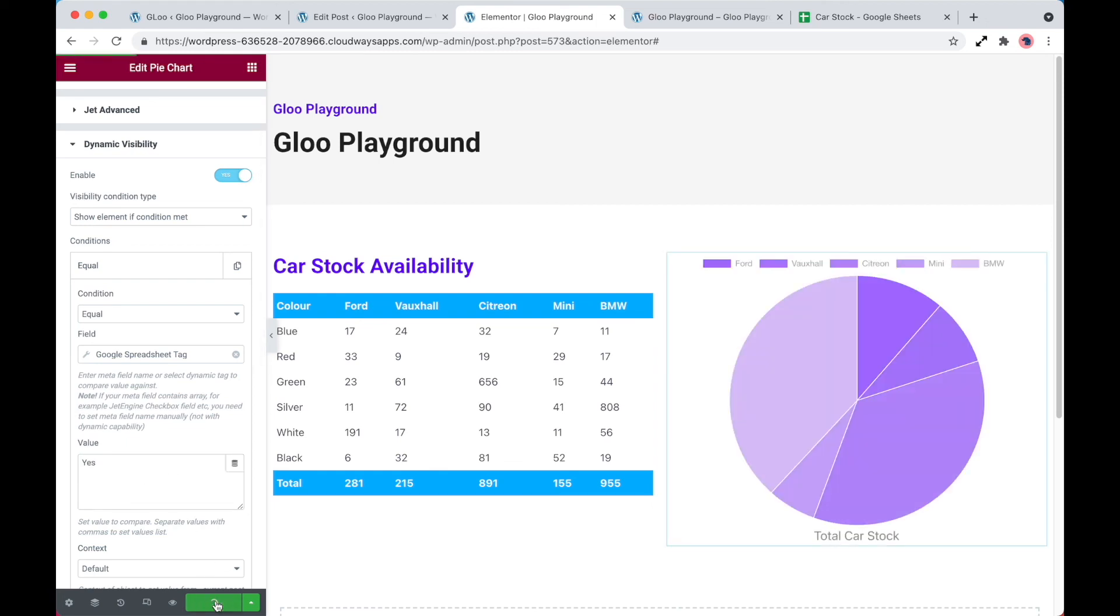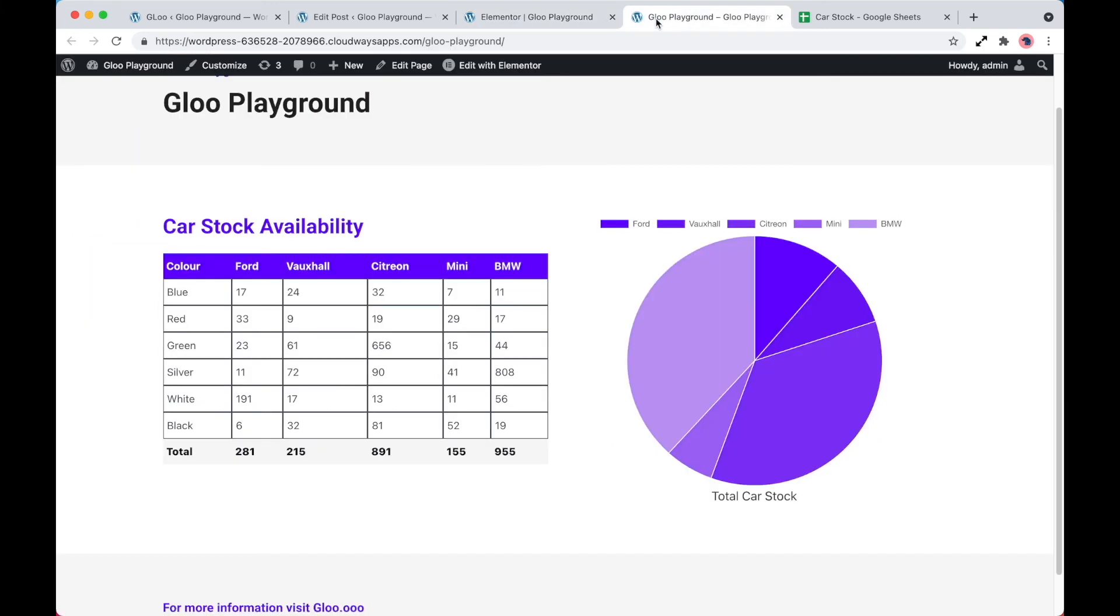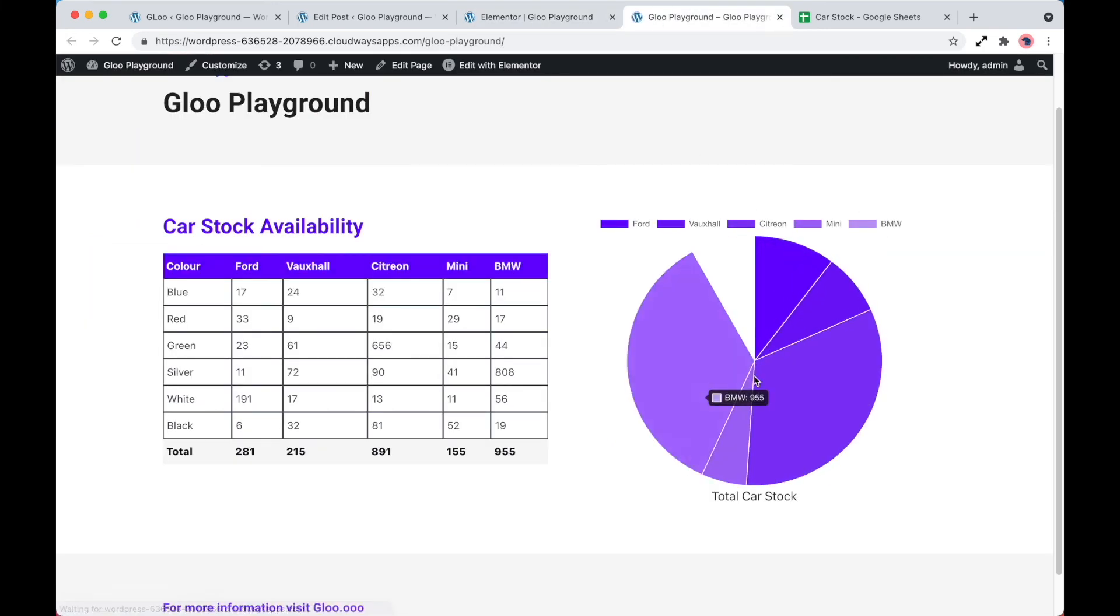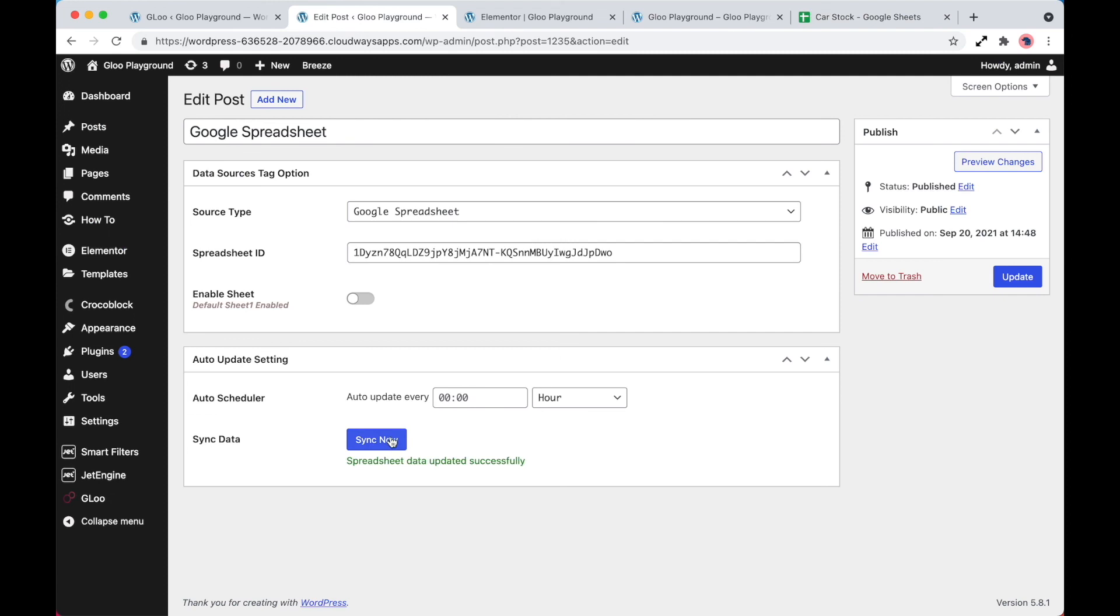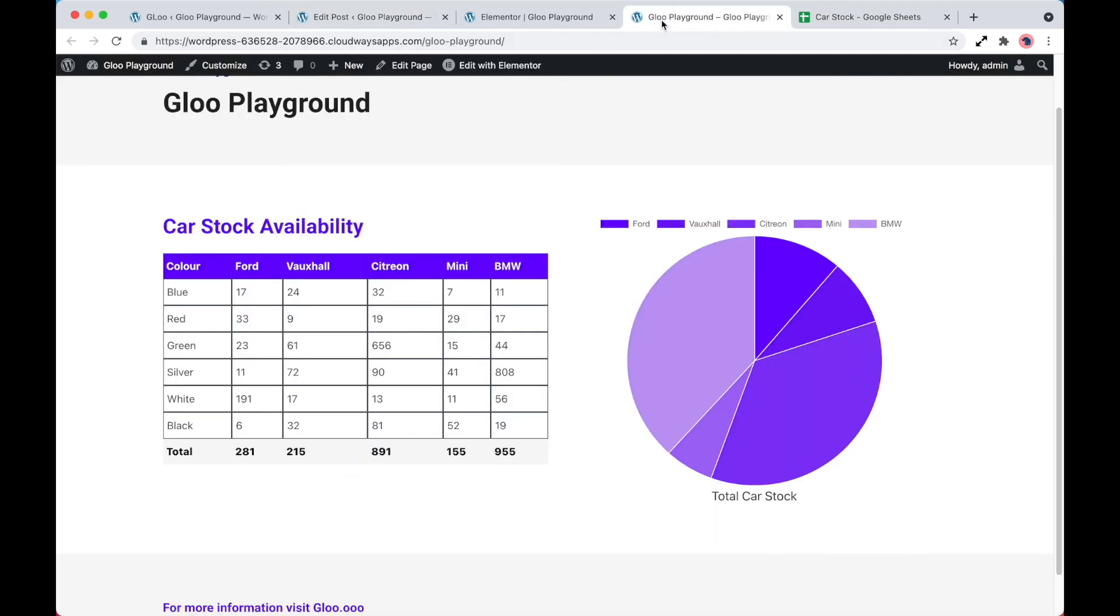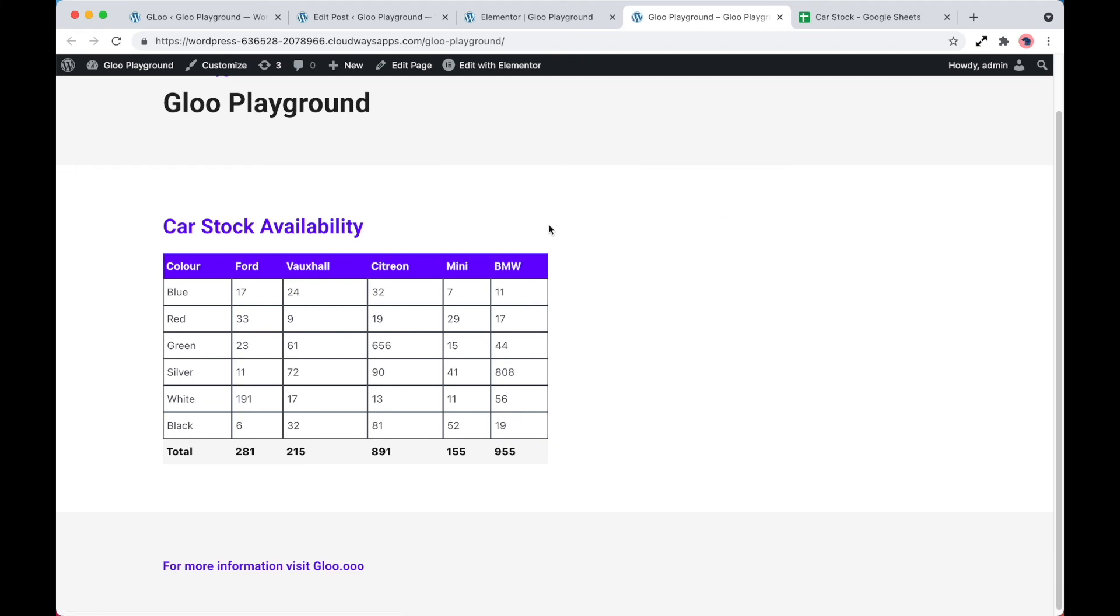So let's go ahead and update. We take a look at the front end. This should still be visible. However, we change this value to no. And then if we then sync this back over, let's go ahead and refresh our page. As you can see, the pie chart no longer exists.